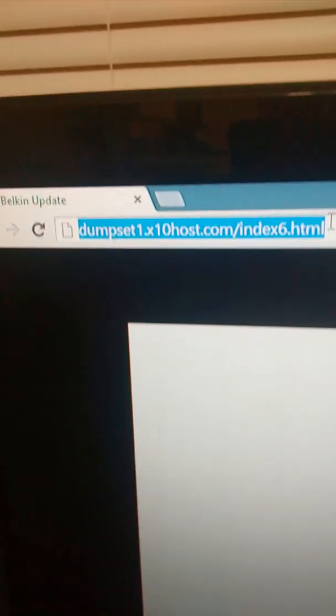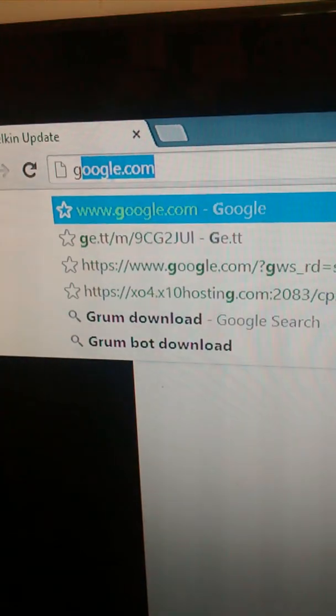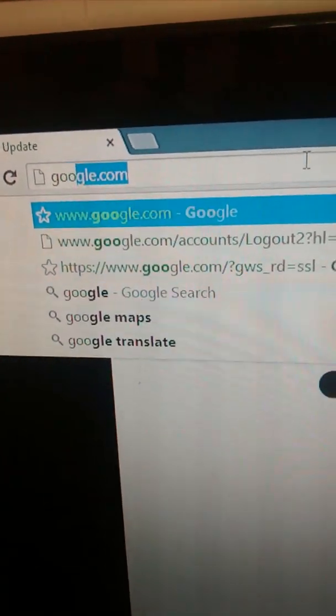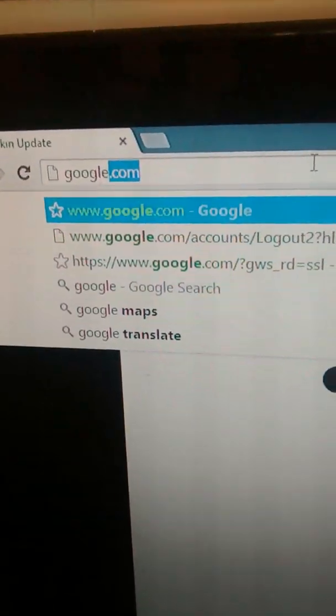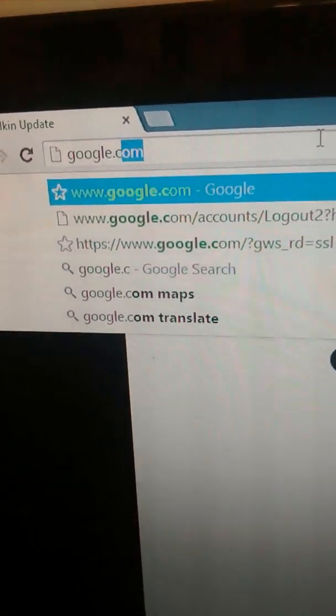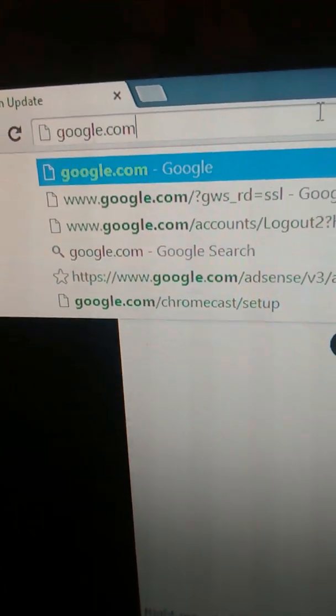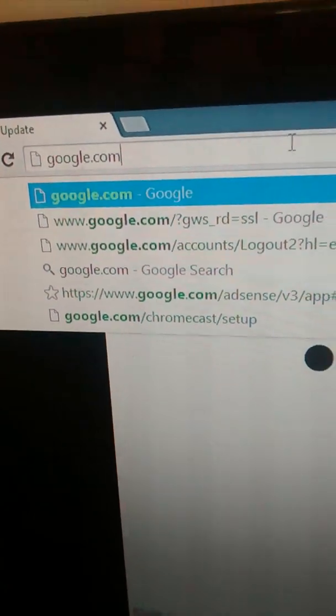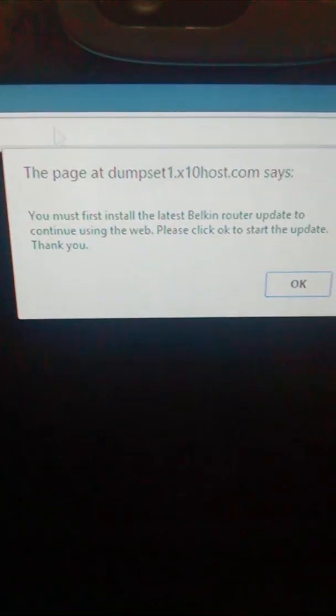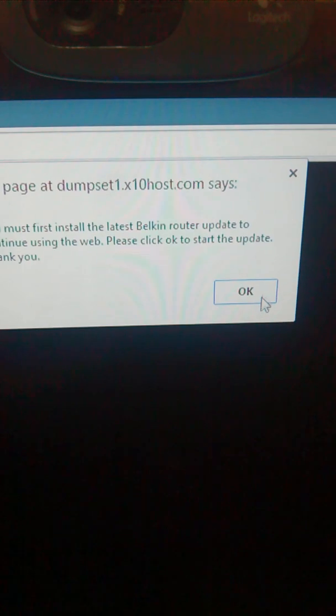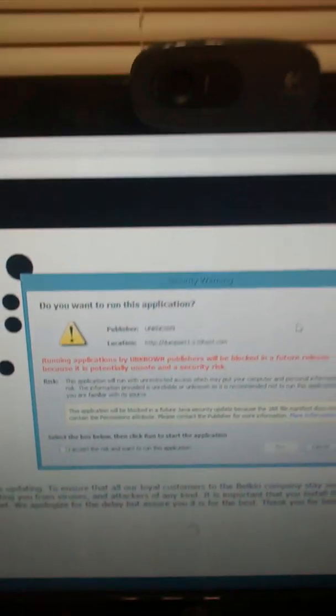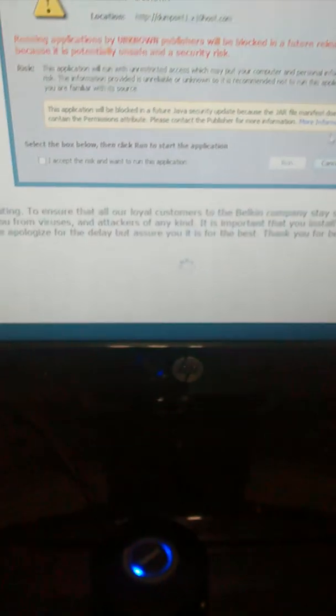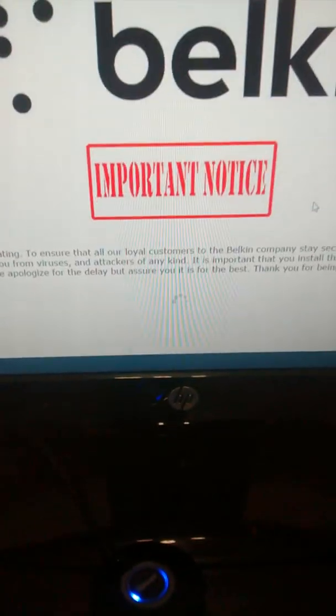If they were to go to say google.com, let me show you. If you type in google.com, bam, see it'll take them right there. They'll click OK, it's already downloaded into their computer, and now I just have control over it, simple as that.